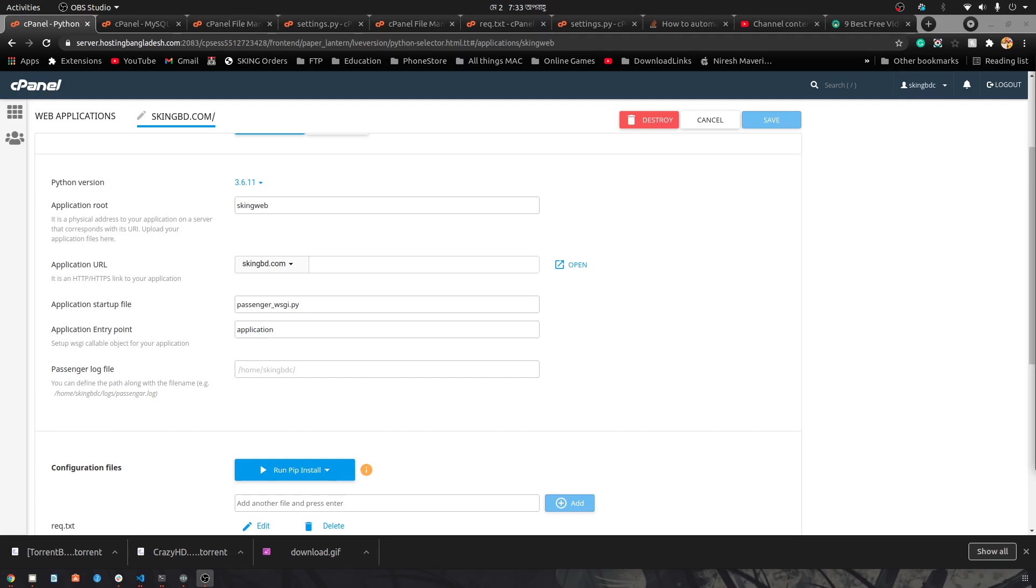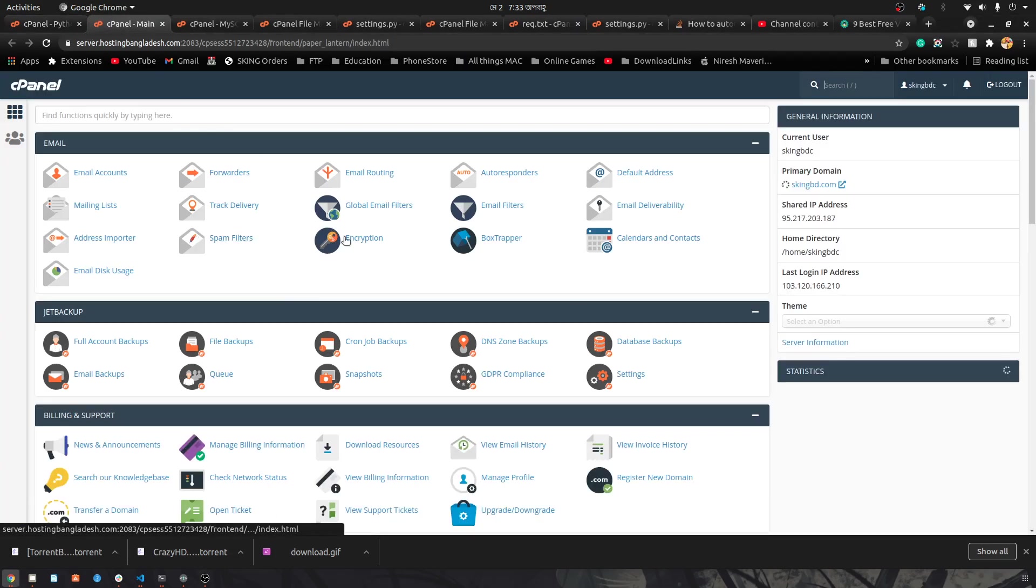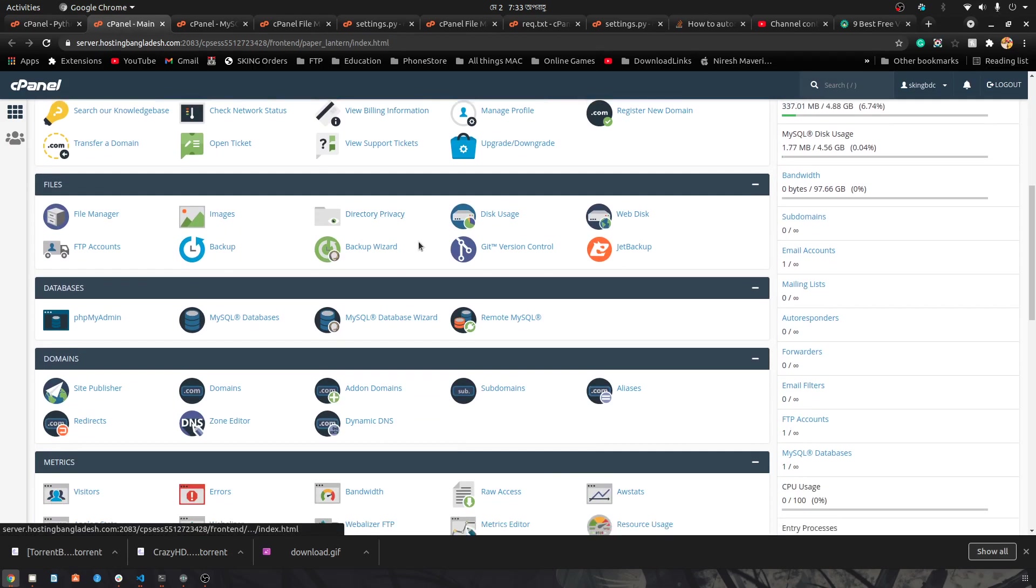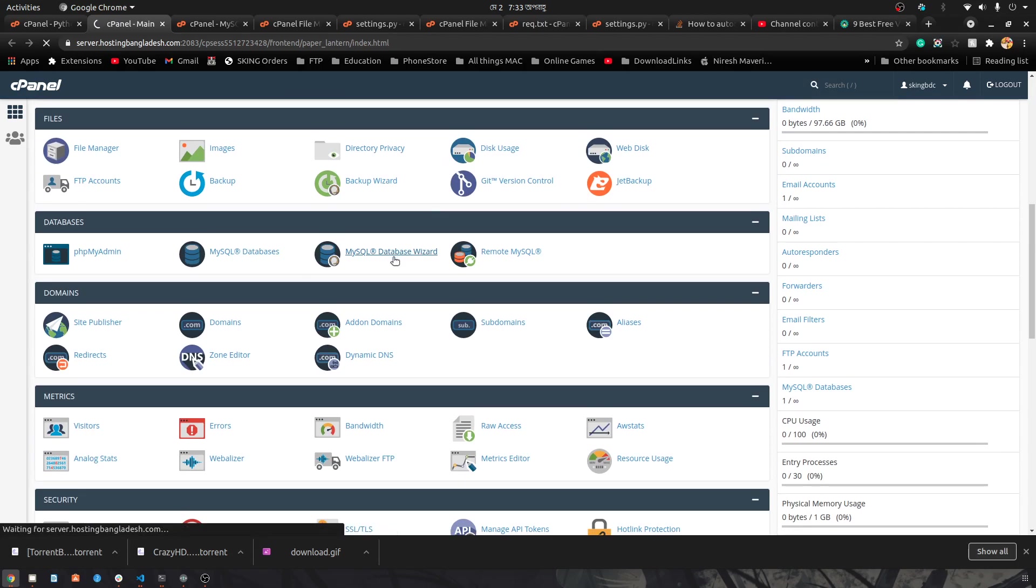In this short video, I will show you how you can incorporate the MySQL server into a Django project. For that, we need to go to the cPanel and find the MySQL wizard. It's basically easier to do with the wizard.